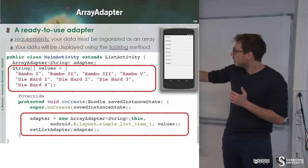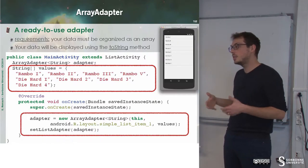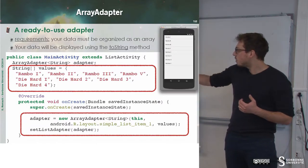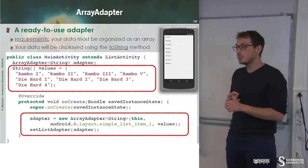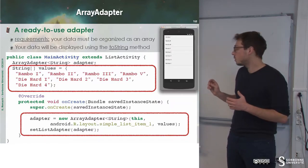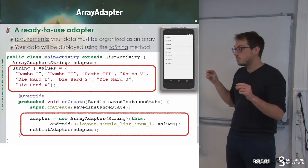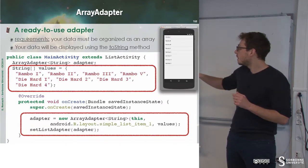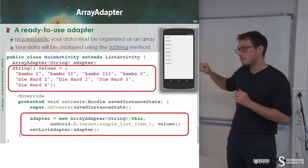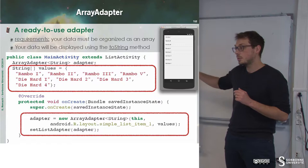Our adapter is instantiated with several parameters. We give the context — 'this', meaning the current activity on top of the back stack. The first parameter is the layout of the cell; here it's a layout already provided by Android, SimpleListItem1, which is only a text view. The second parameter is the set of values defined earlier. Once this is done, we just call setListAdapter with the new adapter.